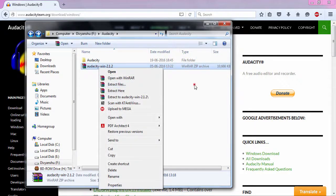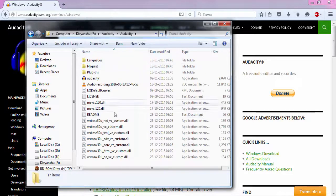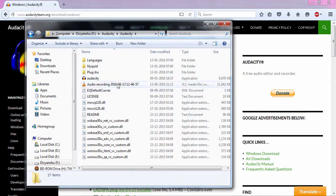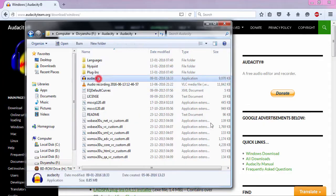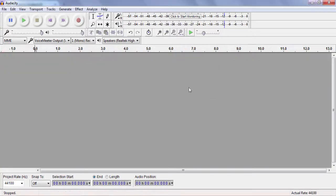Then choose extract here. There's no installation process. Audacity will just come up like this and you just have to open up the executable here.